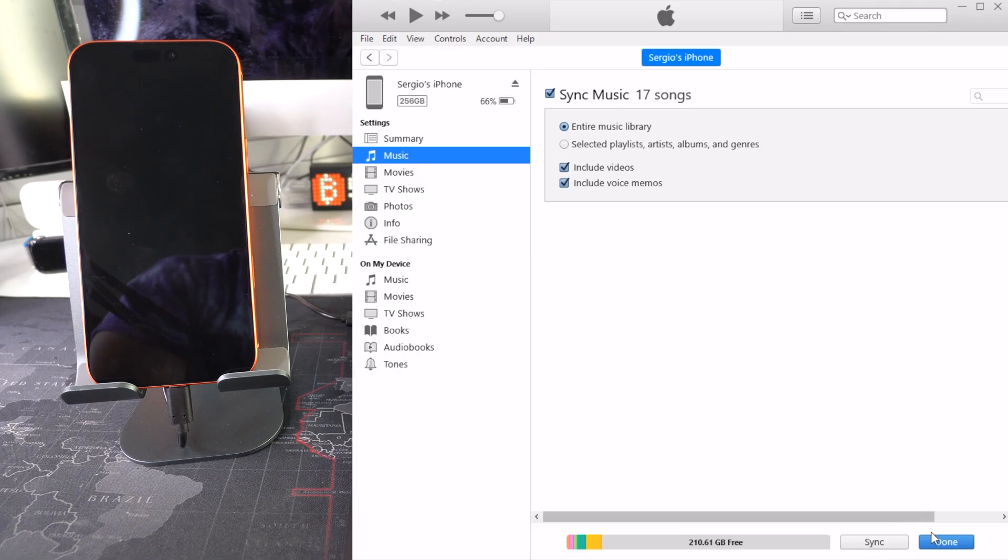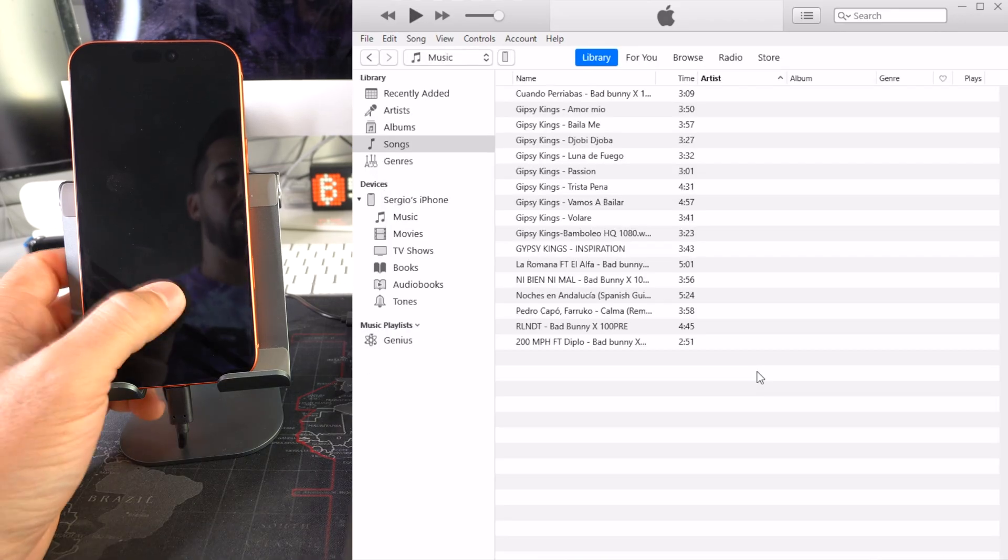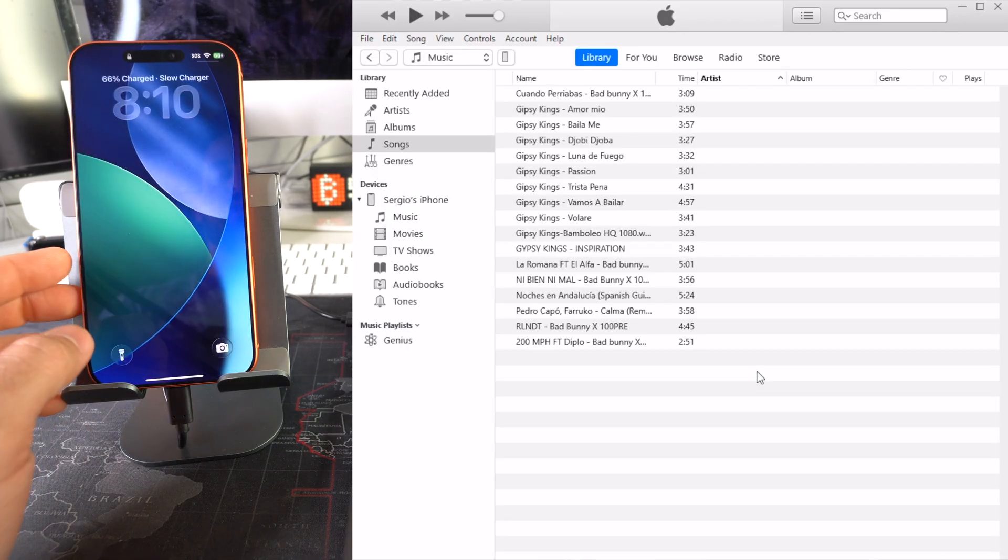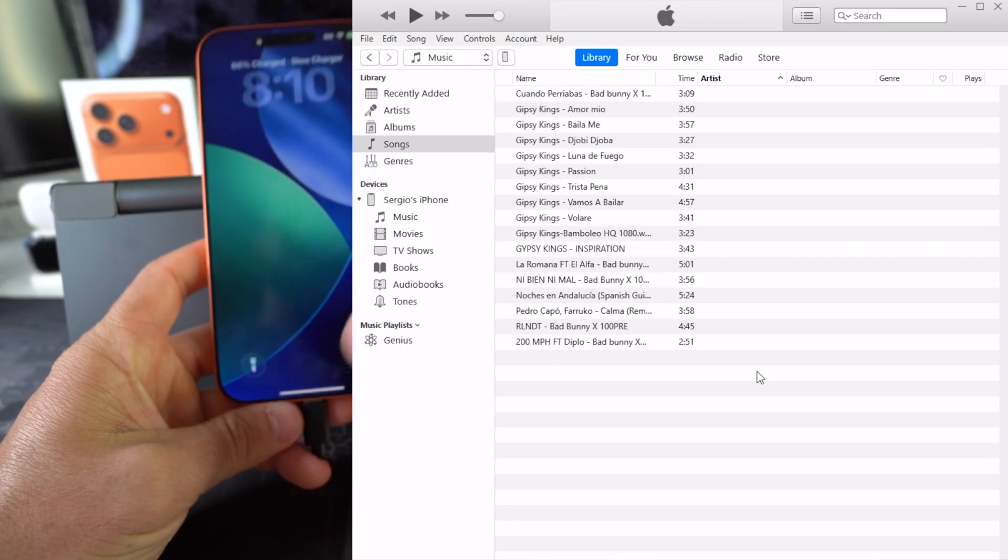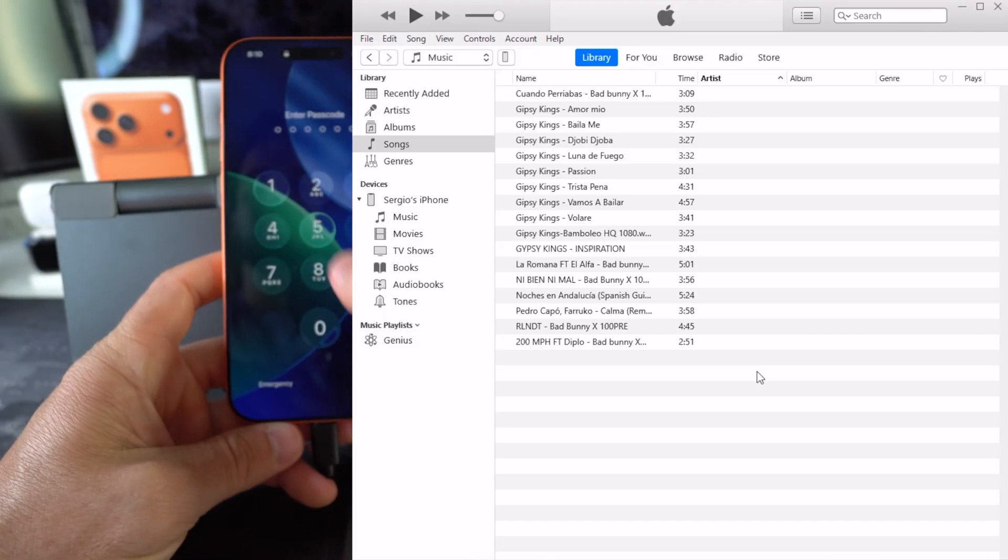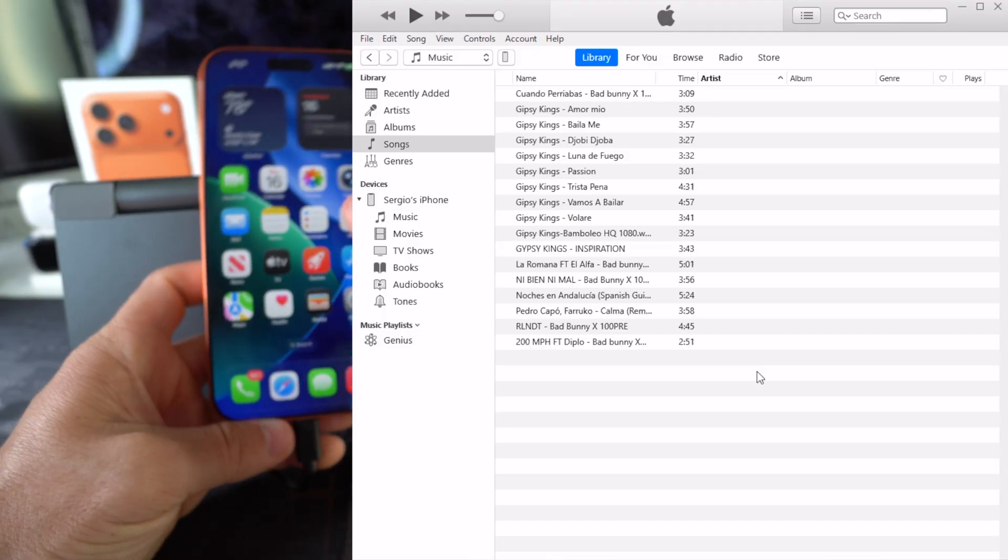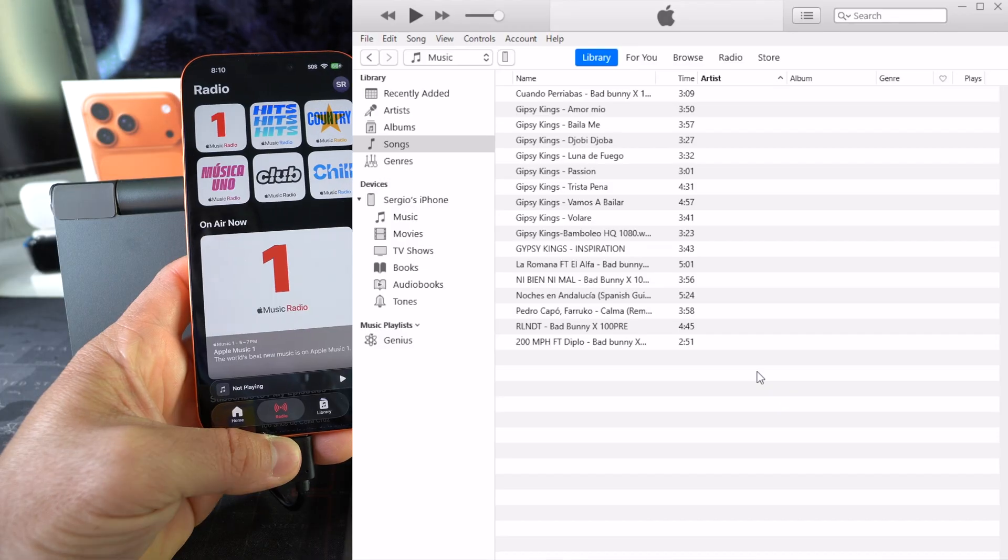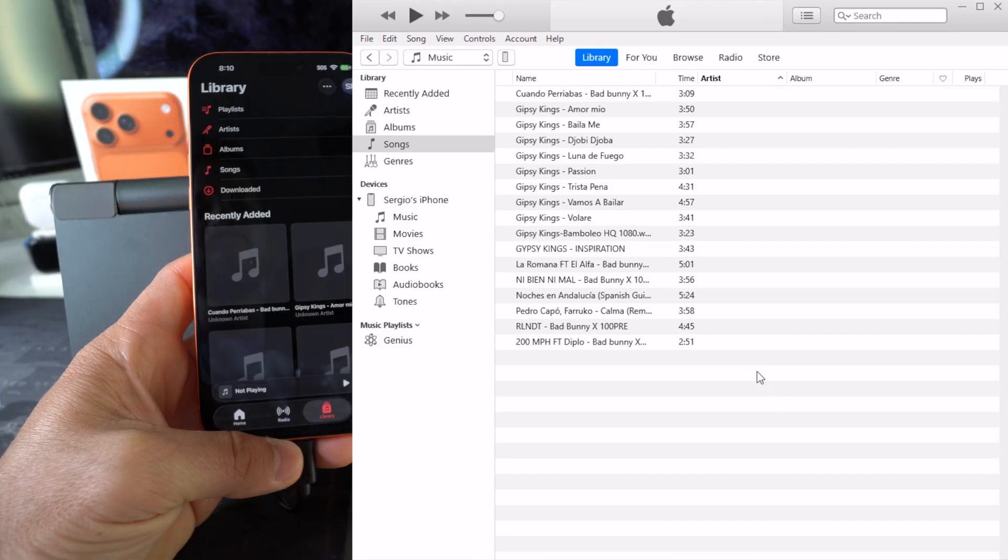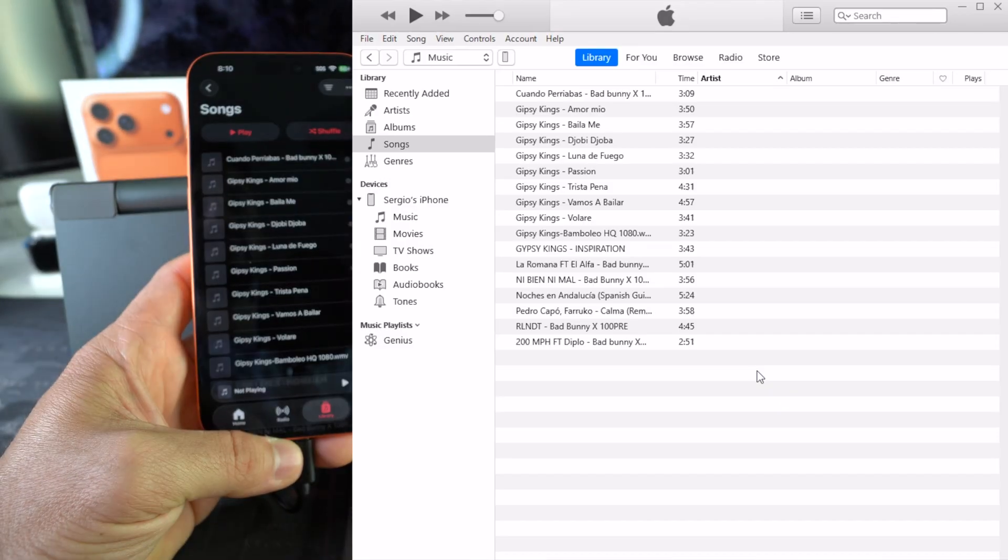And now on the iPhone here, before we disconnect it, let's make sure that the music was transferred. We're going to go back to the Music app here, go to Library, and go to Songs.